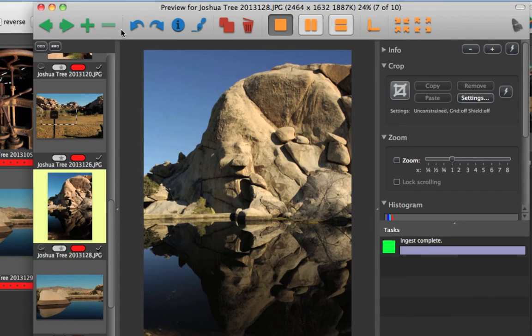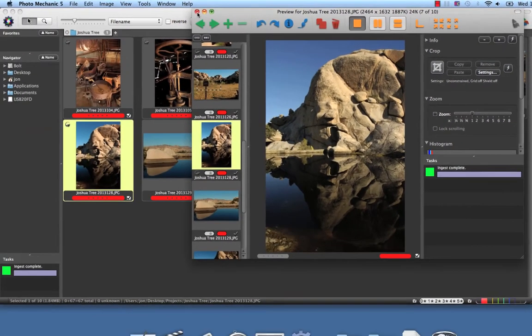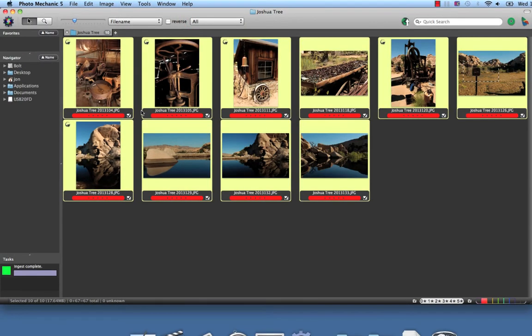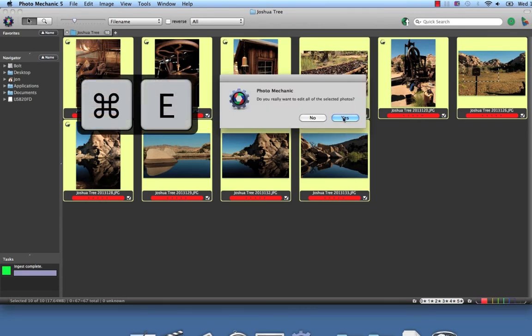Once you've edited your photos in the preview window to your satisfaction, you'll want to send them to another program for some more advanced editing. We've got our editor set to Lightroom, which we did in a previous tutorial. Hitting Command-E is going to send your photos to Lightroom.